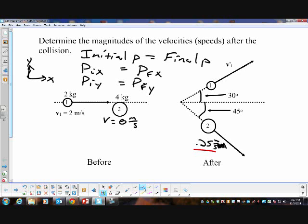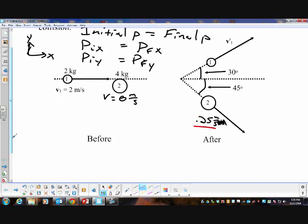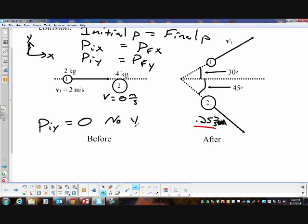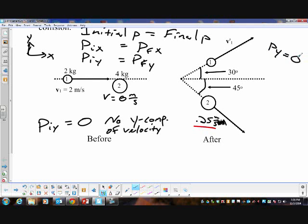To begin, I'm looking at my initial momentum and setting it equal to my final momentum. Looking at the before conditions: my initial momentum in the Y direction is zero — there is no Y component of velocity before they collide. So after the collision, the total Y momentum must also equal zero, which simplifies things considerably.